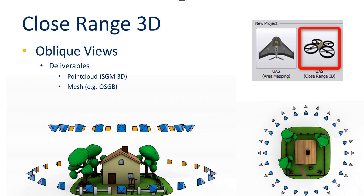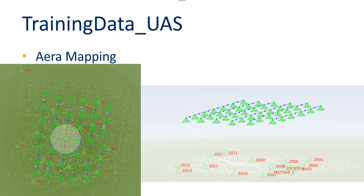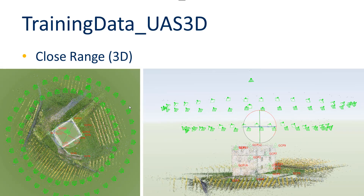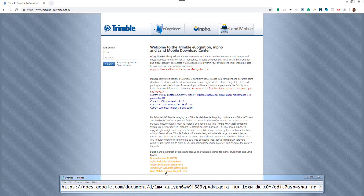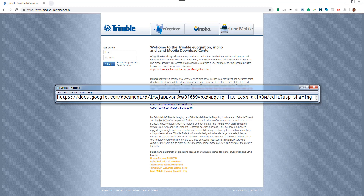To showcase these different workflows we will use our standard demo data that you can download from our download area. For the area mapping cases we will use the training data UAS, shown here as a screenshot, and for the close range we will use the training data UAS 3D. Here you can see the web page address for the imaging download area where you can register and access the data. In the notepad I added the sharing link for Google Docs, which is also in the YouTube description, where you can find detailed instructions on how to register for this page, download the demo data, and install it.